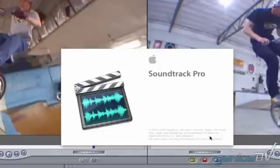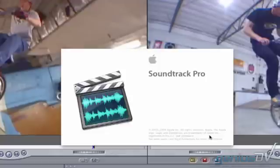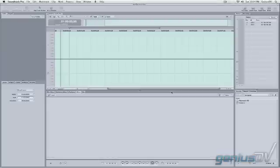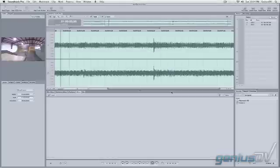Once we've saved it, it automatically launches SoundTrack Pro. Once SoundTrack Pro is open, we see that we've got an audio file project.